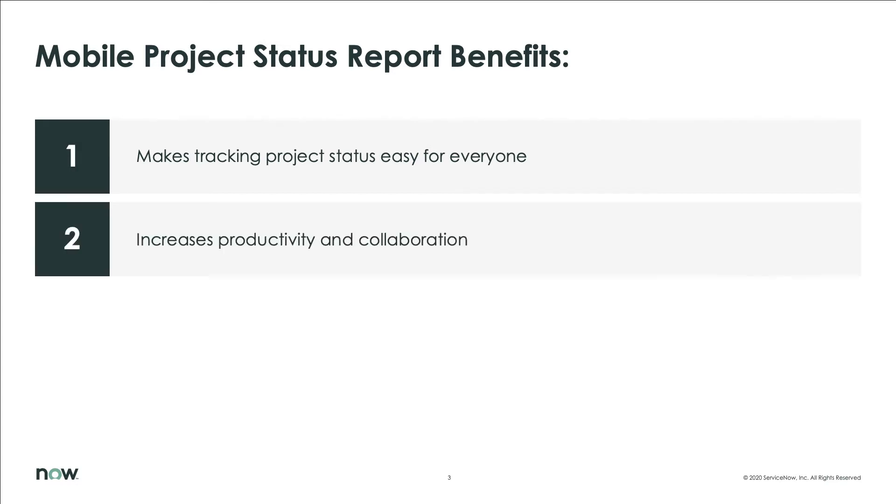Powered by the Now platform, it increases productivity with an intuitive interface that lets you track the status of your projects and collaborate with team members.